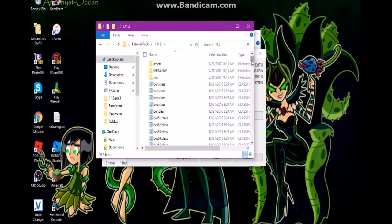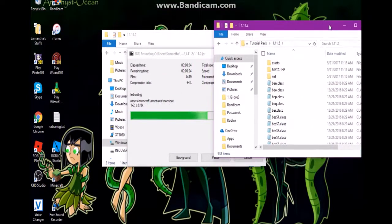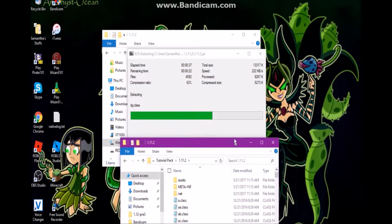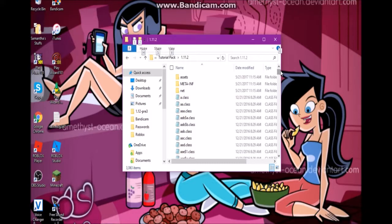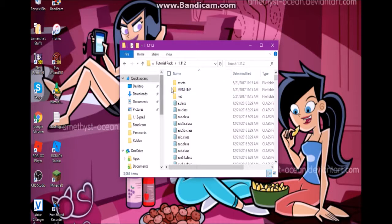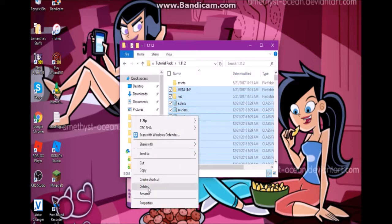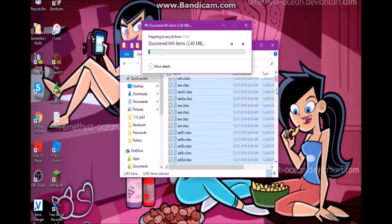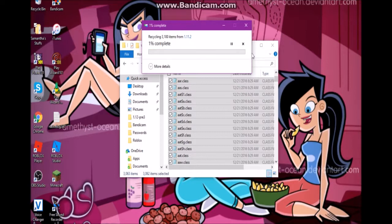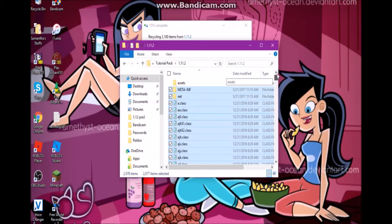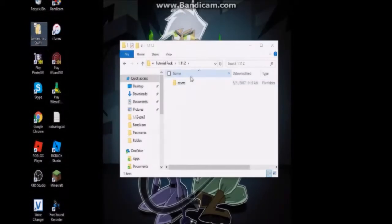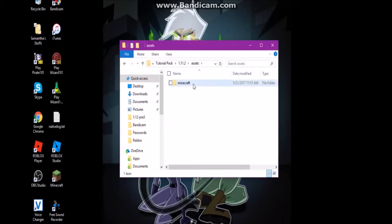You are not going to need all these .class files. All we really need is the assets folder, which contains all the textures for Minecraft. Select everything, unselect the assets folder, and delete everything else. It's going to take a while because it has to delete about 3,000 items. Once that's done, go into your assets folder and then into the minecraft folder.